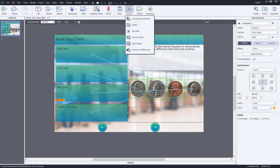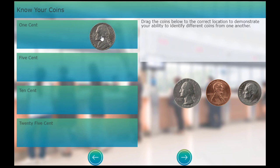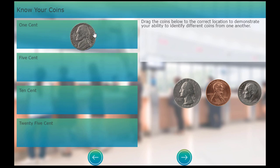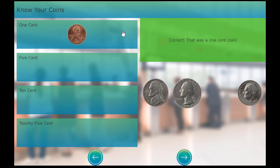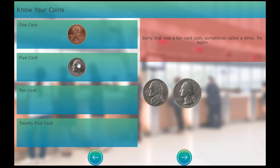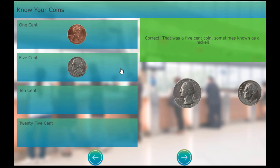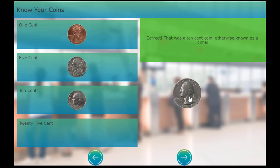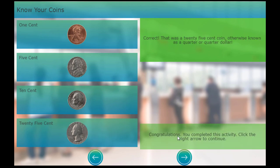Let's preview in HTML five. All right. So here we go. Let's try getting a wrong answer first. I'll drag this nickel over to the one cent drop target. No, that was a five cent coin. Sometimes called a nickel. Try again. Let's do the one cent coin instead. Correct. That was the one cent coin. And now we can put the dime in the five cent. Nope. That's not right. Let's get this correct this time. And the dime goes here and the quarter goes down here. And congratulations. You've now completed this activity. Click the right arrow to continue. And of course, all along, we got our correct and incorrect feedback for each drag and drop.